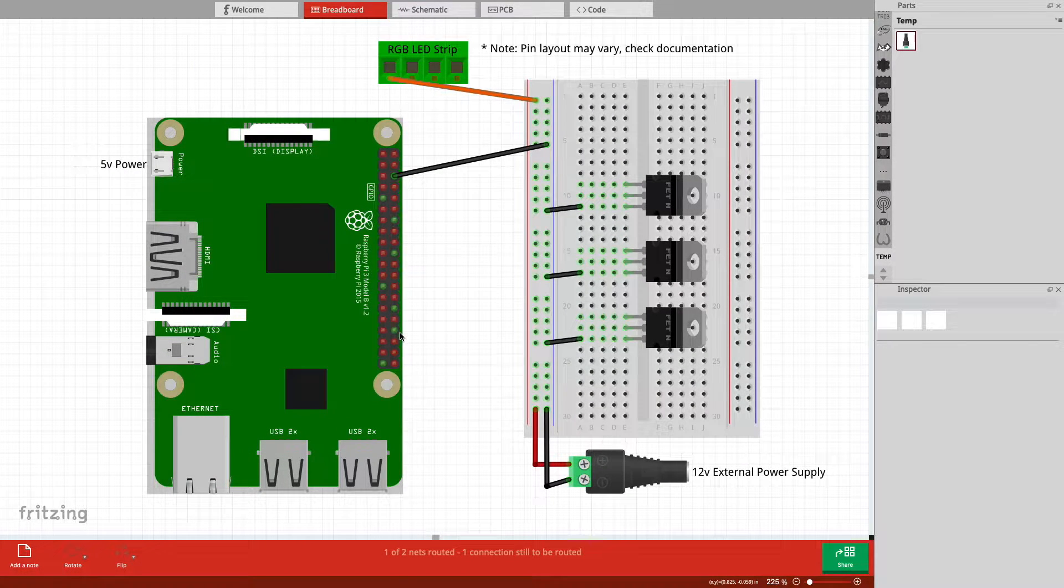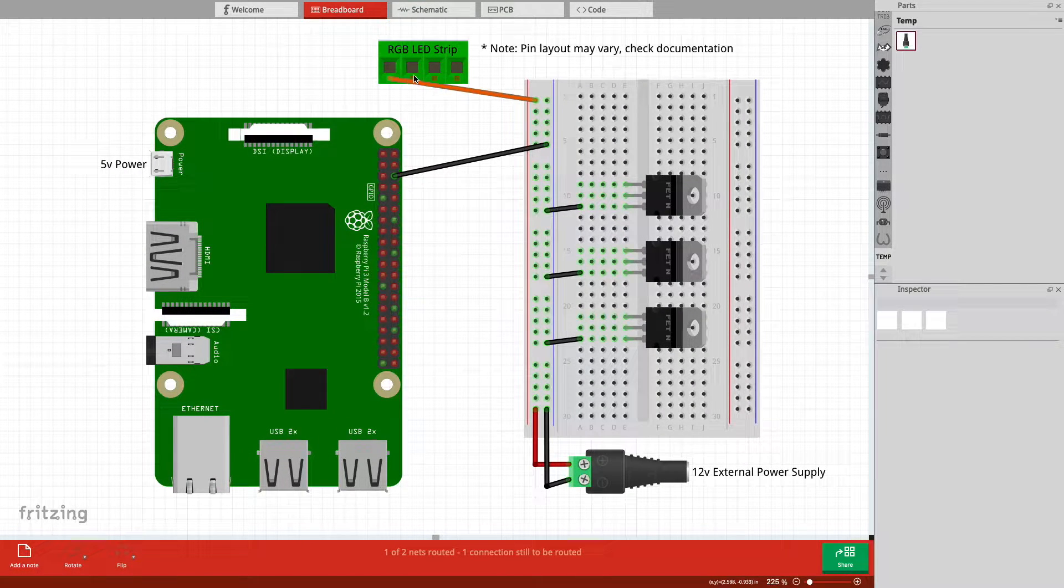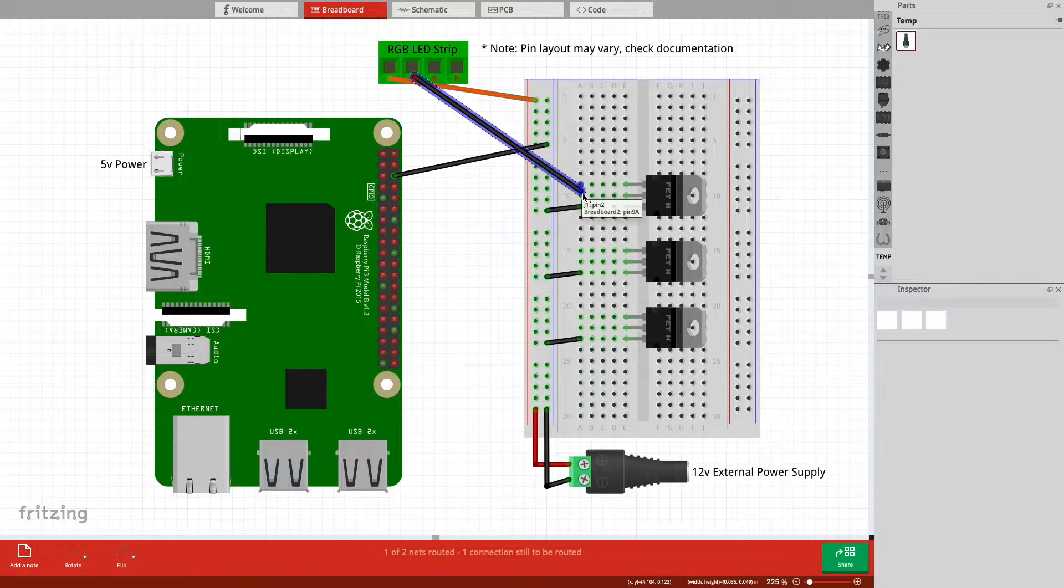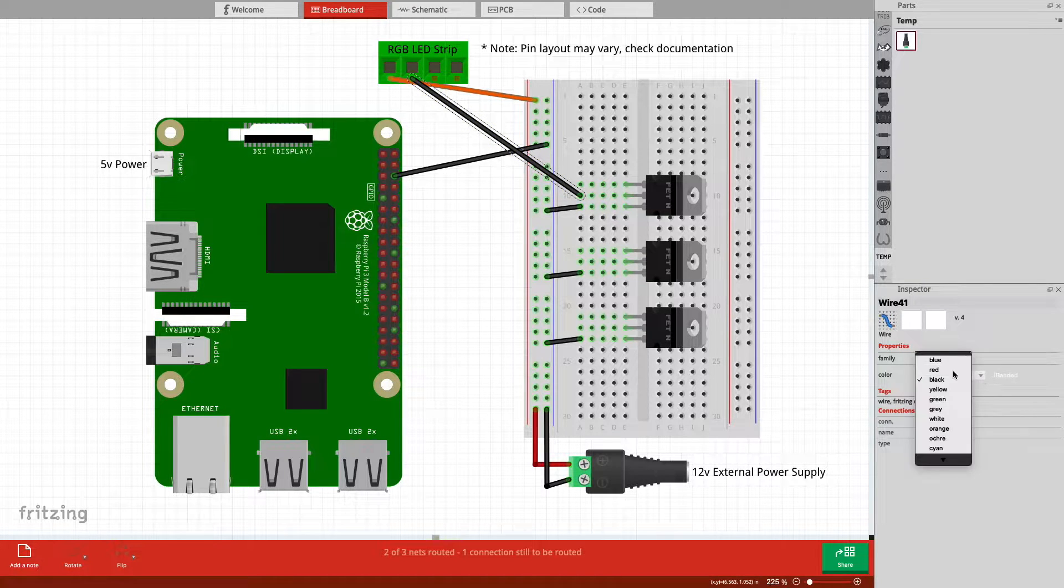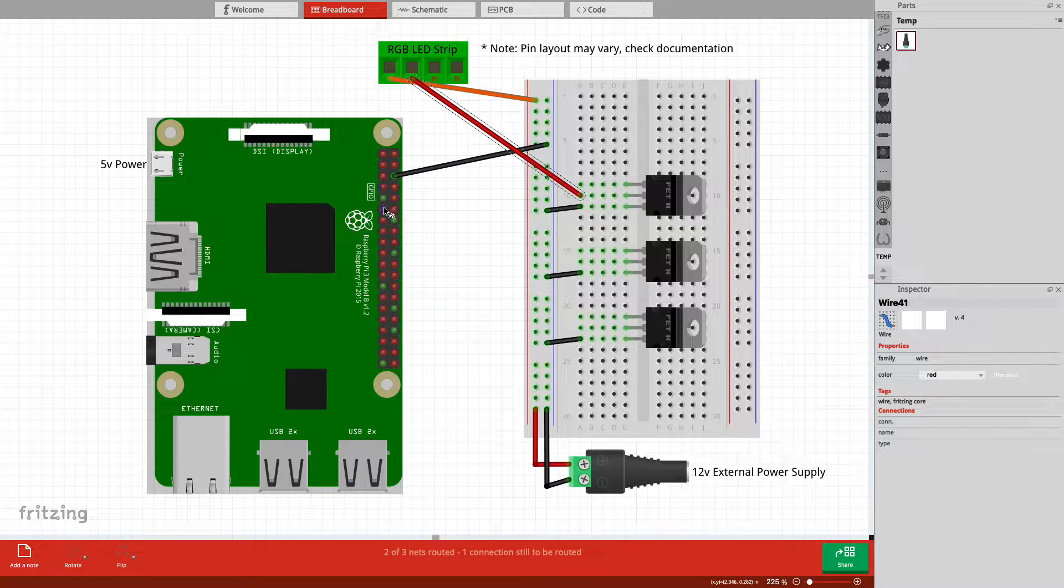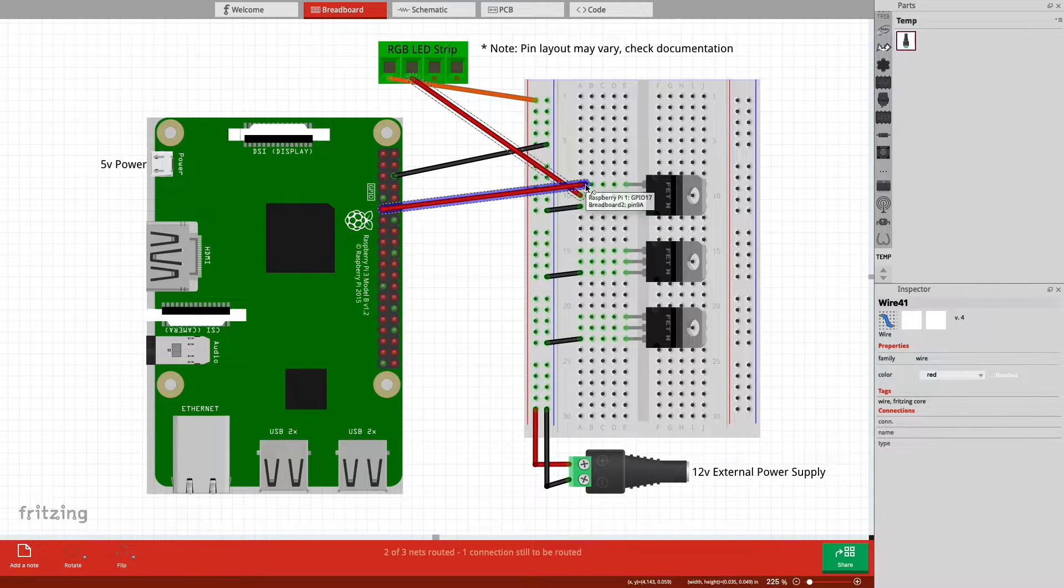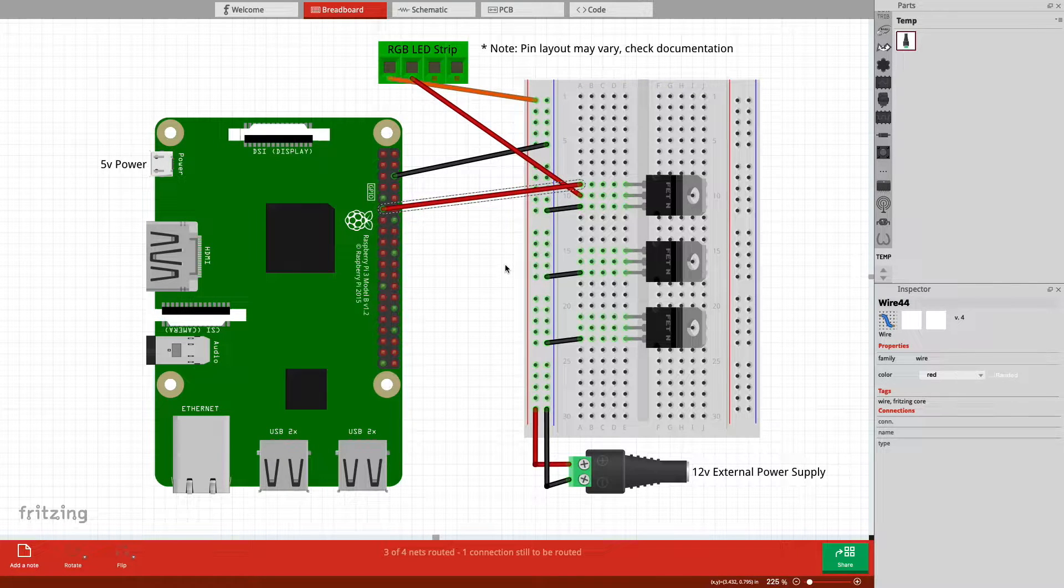Note that your RGB LED strip may have a different wiring order. Be sure to check the documentation that came with it. Let's start with connecting the red wire from the LED strip to the first MOSFET's drain pin. Next, connect pin 17 on the Raspberry Pi to the gate pin on the MOSFET. So, how does this work?